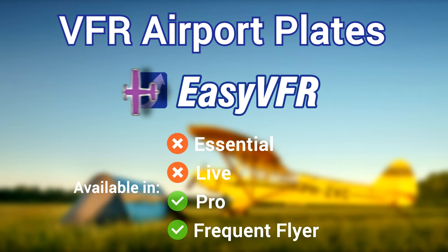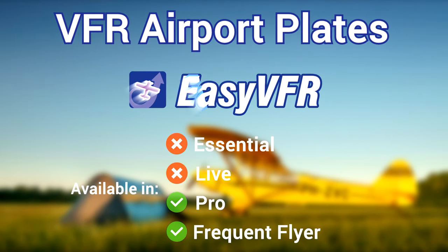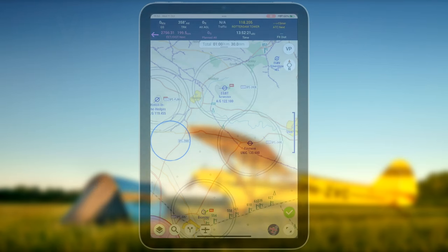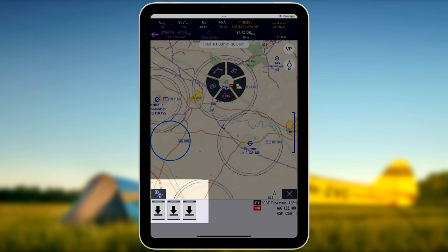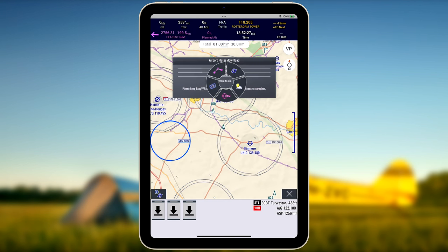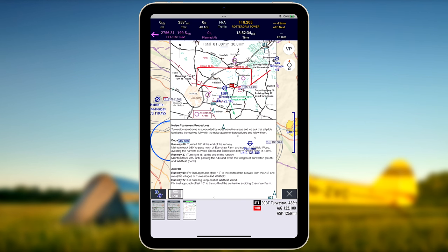Geo-referenced VFR Airport Plates on the EasyVFR4 Moving Map allow for a more convenient execution of your flight. Tap on or anywhere near an airport of choice to see the available VFR Airport Plates. Tap on the plates in the bottom left of the screen to download them if they have not been downloaded yet, or tap on the plates directly to make them show up on the map.